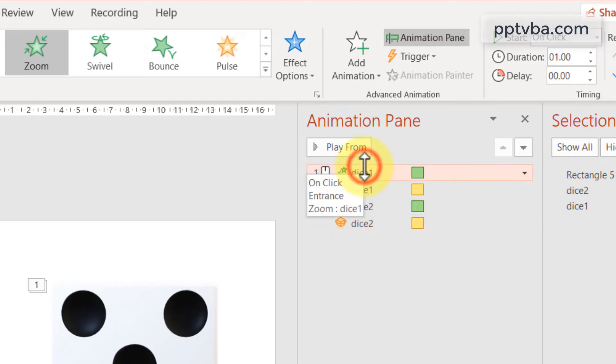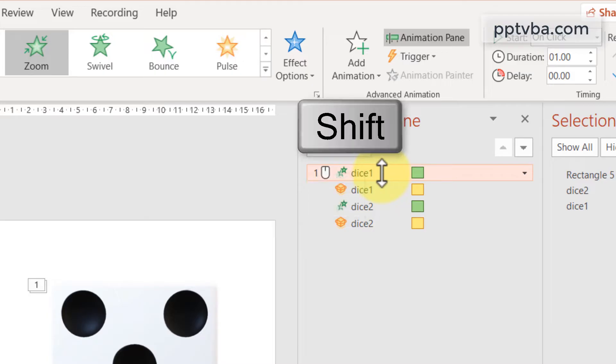Now, select all the animations by selecting the first one, hold shift on your keyboard and select the last animation.